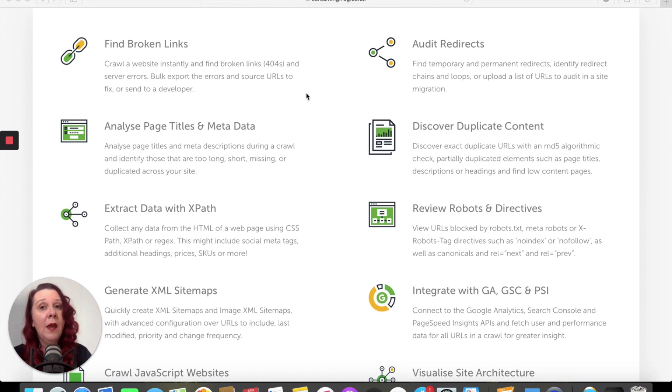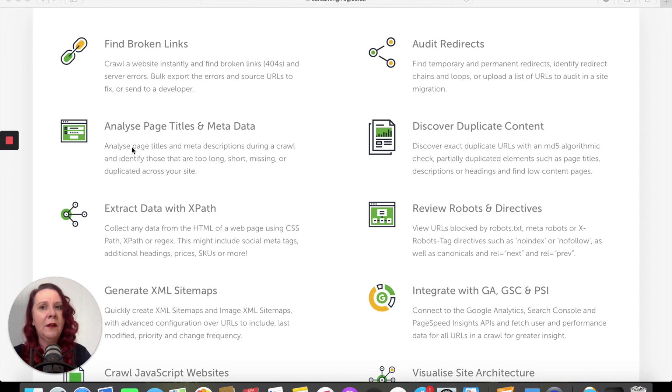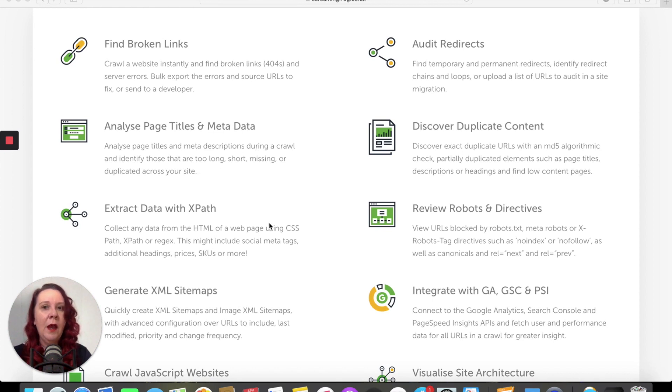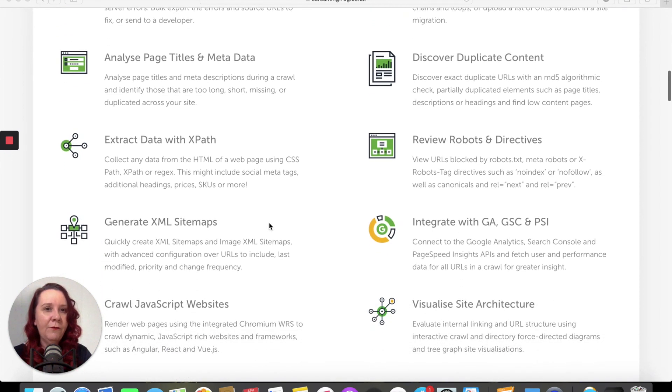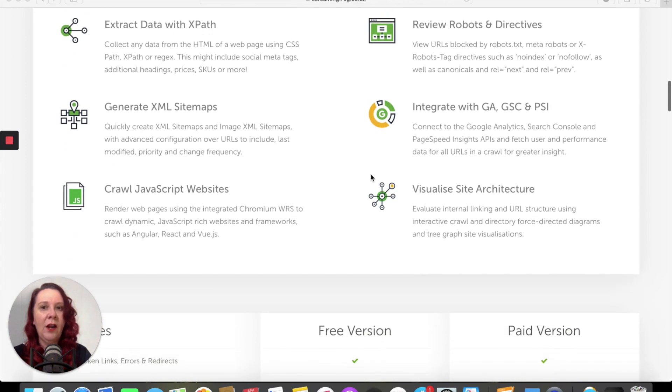So not just keywords, but looking for broken links and redirects and looking for duplicate content and analyzing page titles, looking for are the robots getting through the site okay?